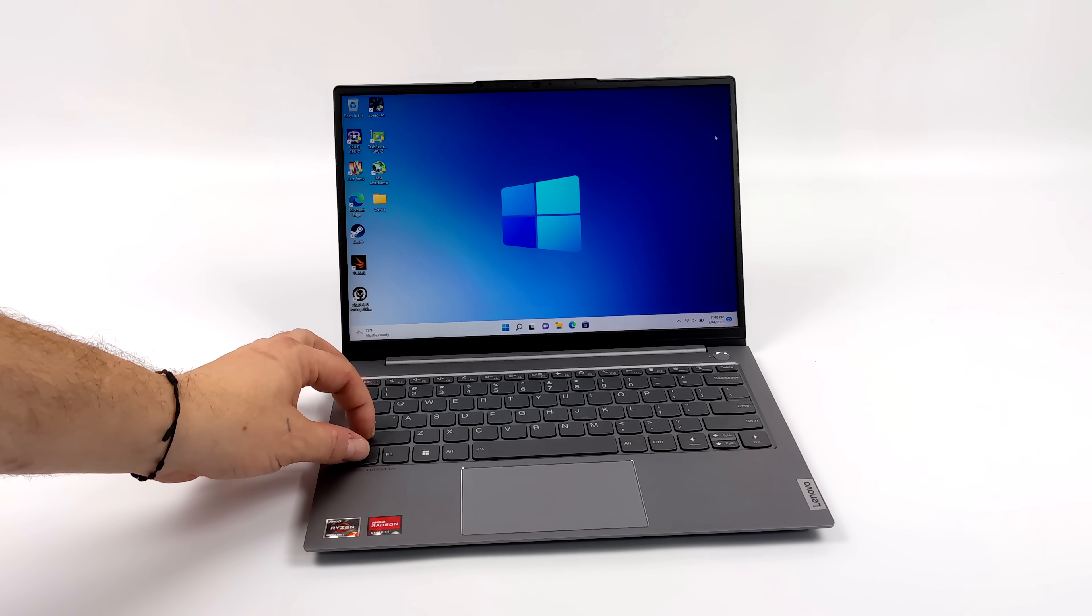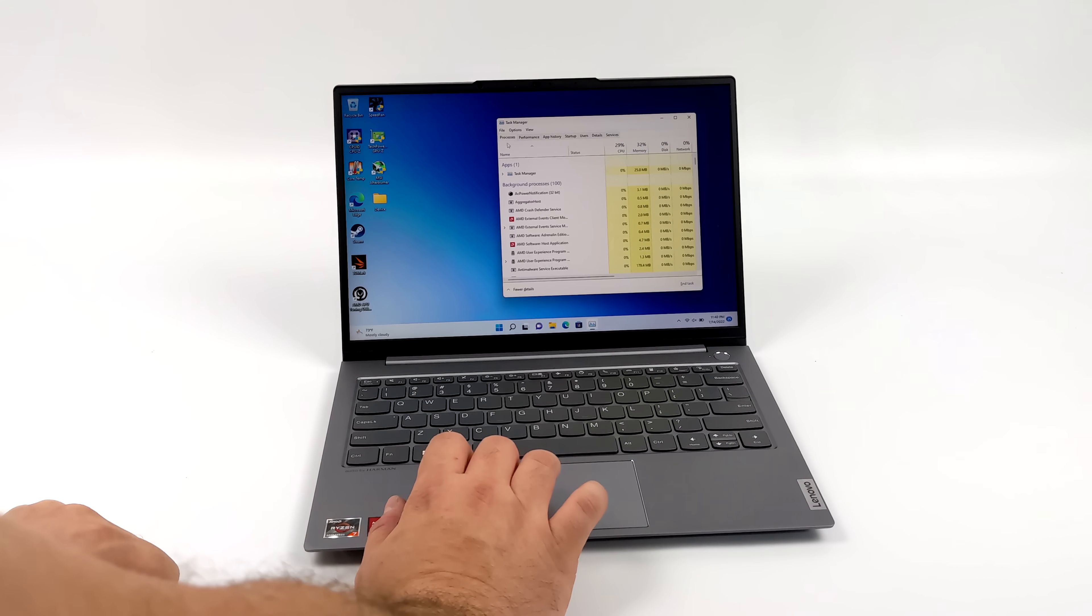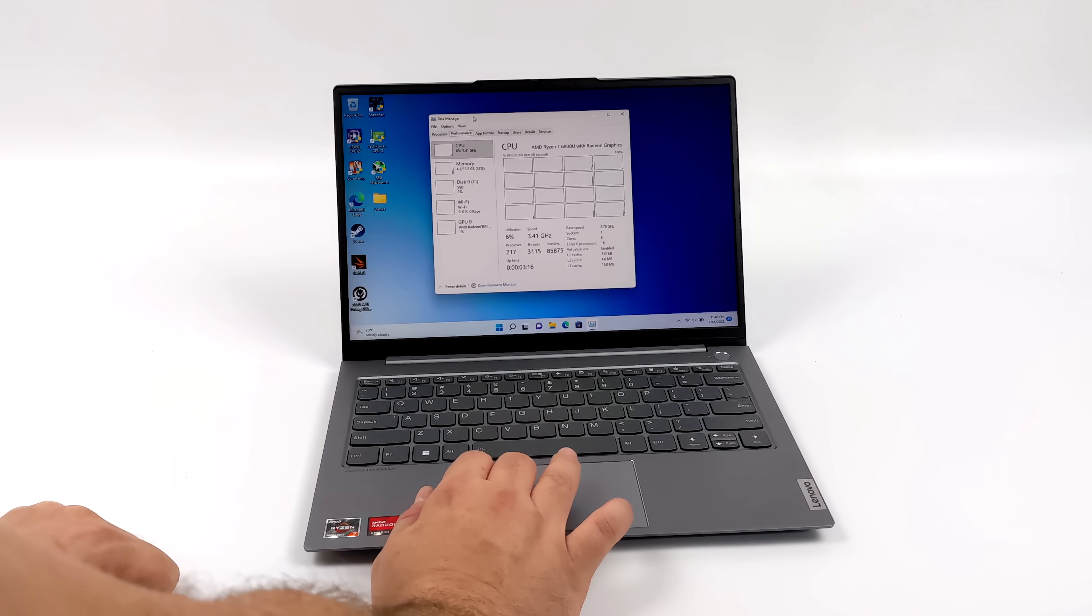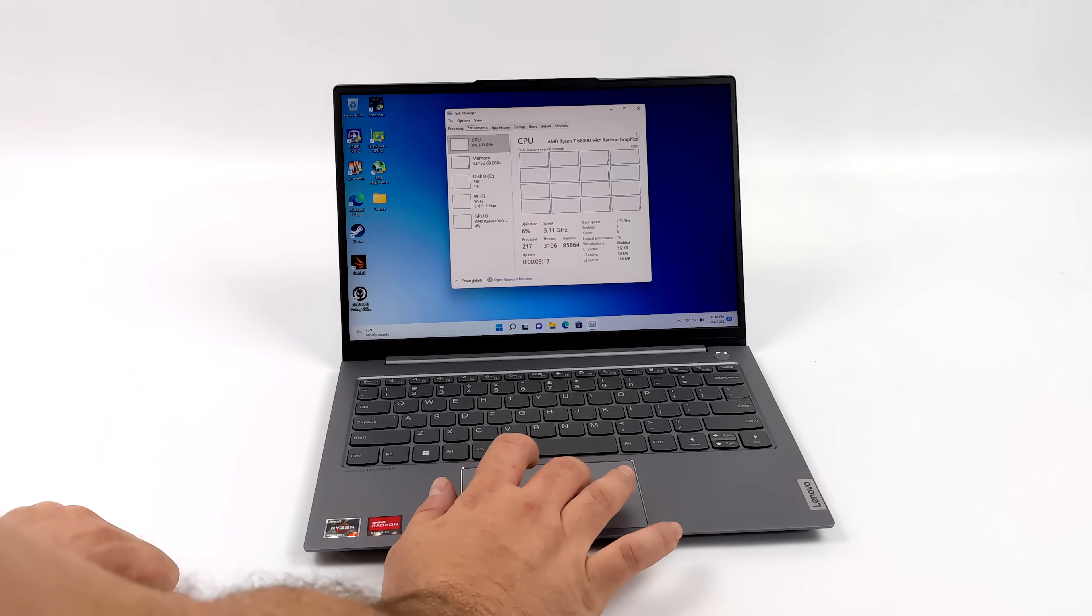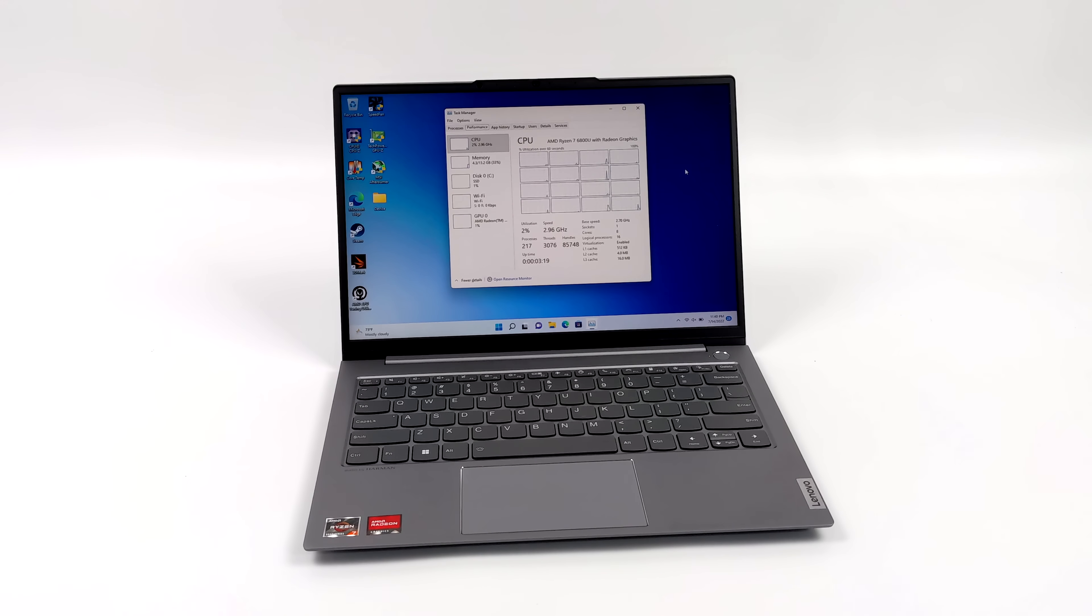Hey what's going on everybody, it's ETA Prime back here again. Today we're going to try to extract the max performance out of the new Ryzen 7 6800U.